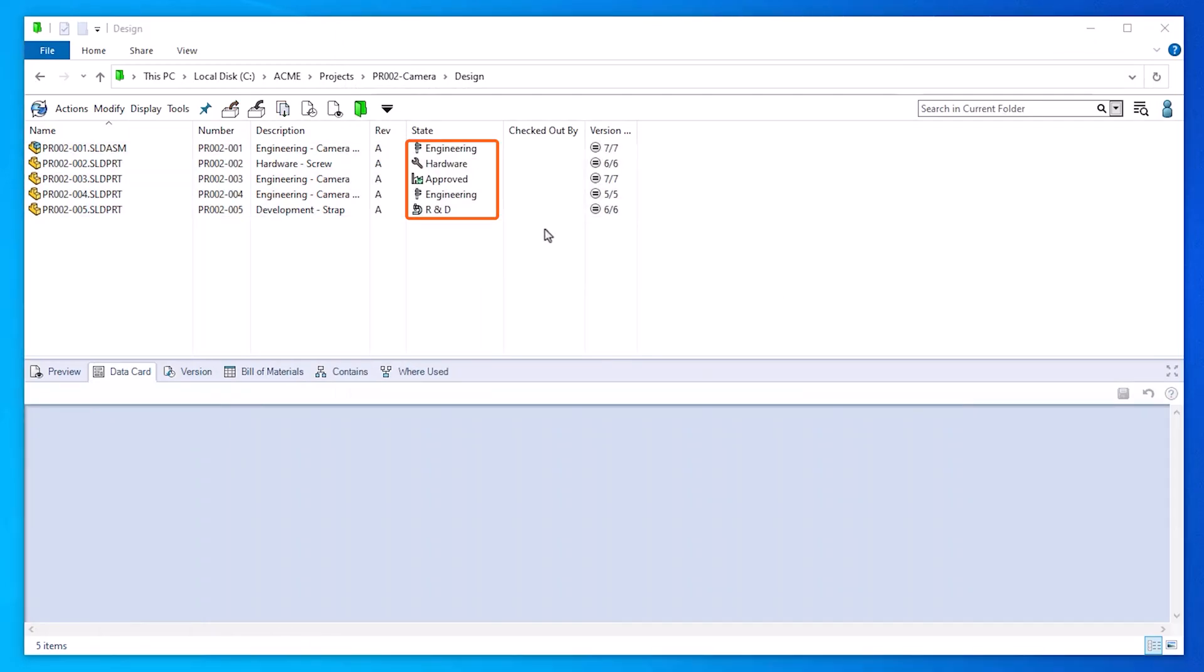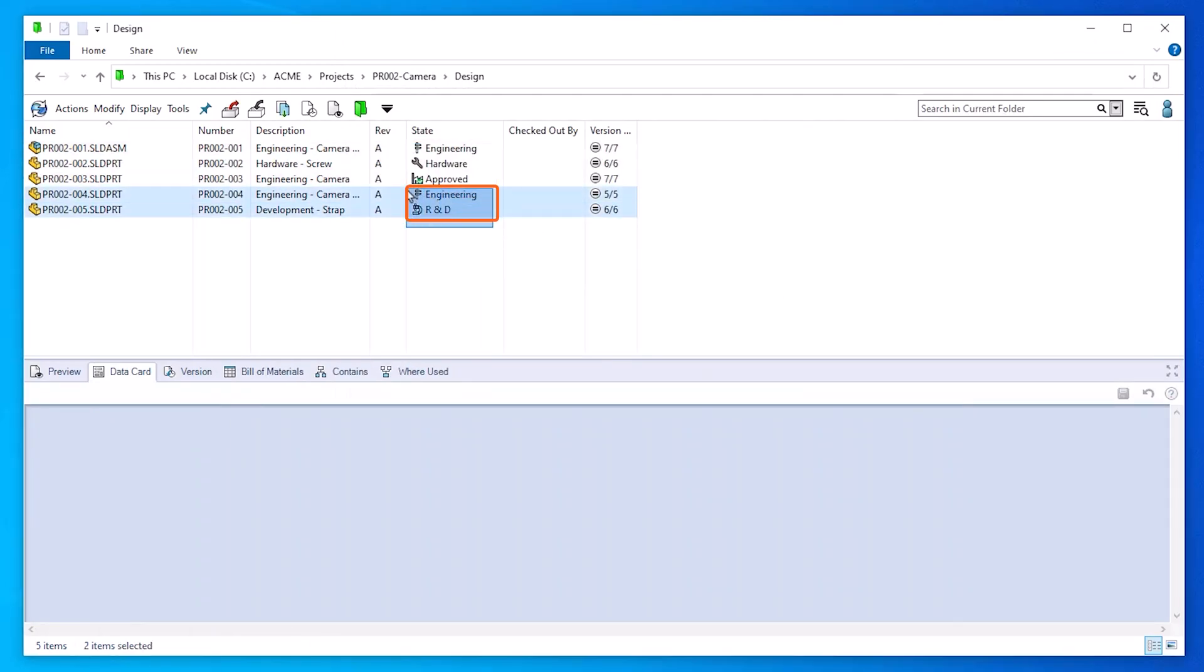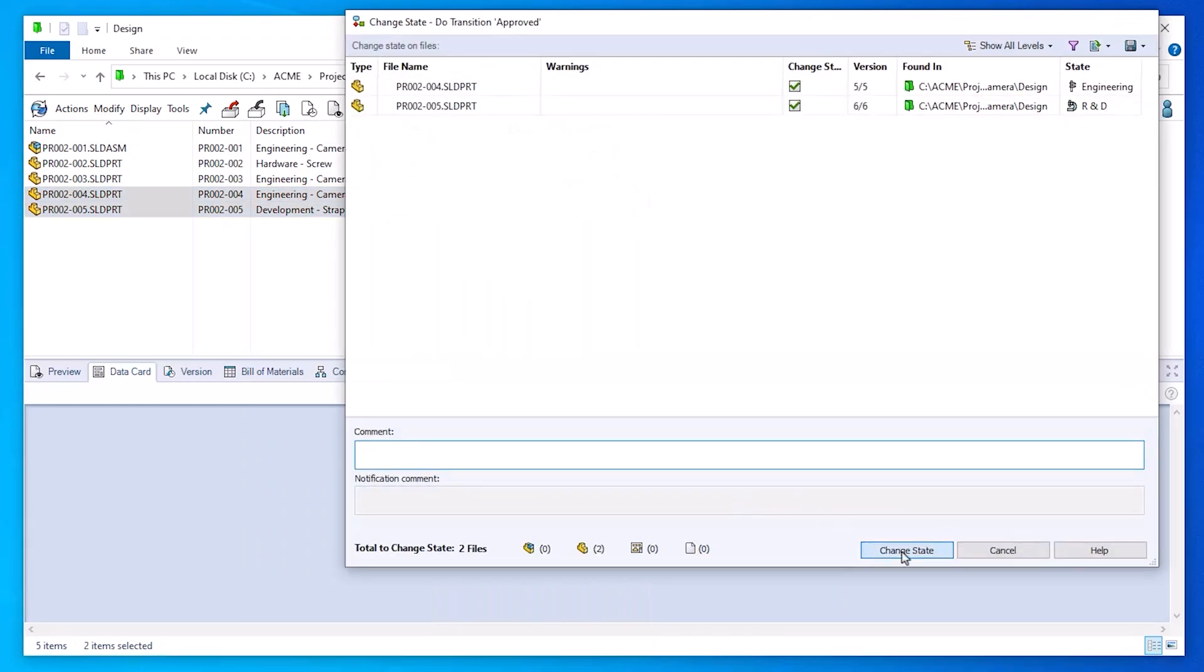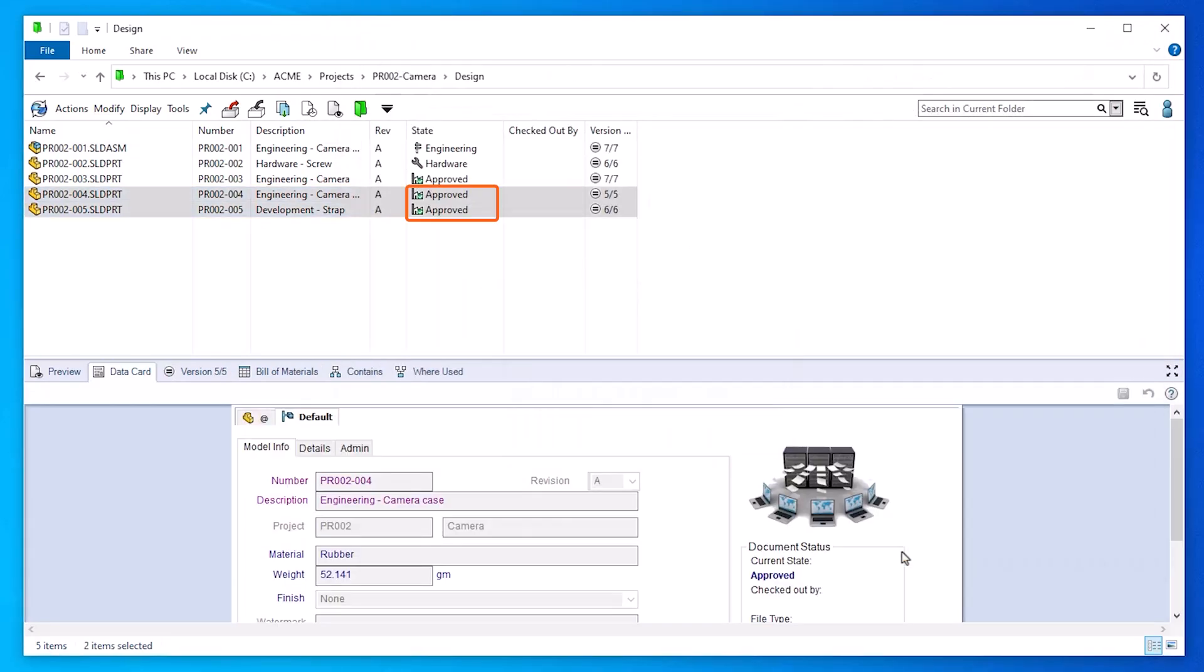Similarly, files in different states can have transitions with the same name leading to one shared state, which can then be carried out with one change state action.